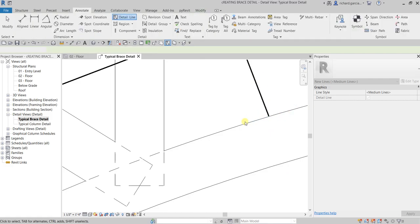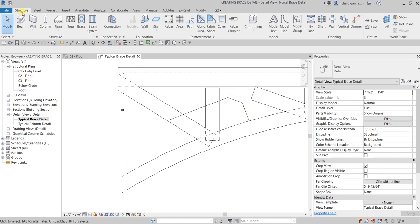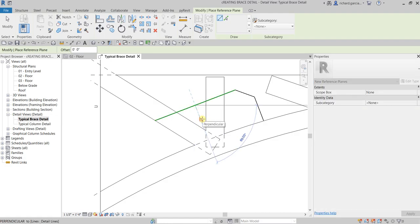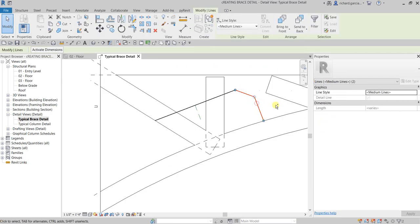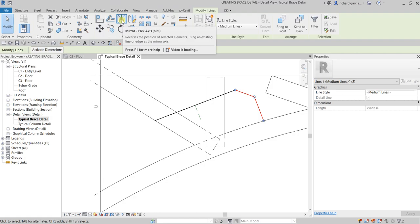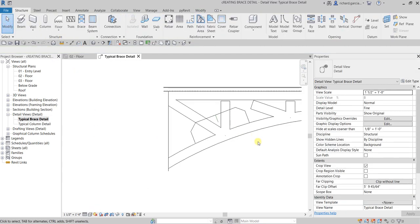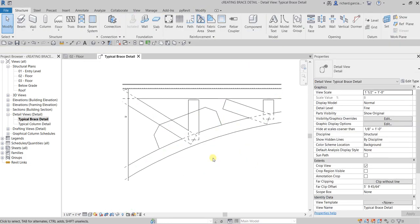Now let's mirror these two lines. To do that, let's first create a reference plane perpendicular, then select the two lines and use Mirror — Pick Axis. Click the reference plane as the mirror line and there you go. After that, delete the reference plane since we don't need it anymore.